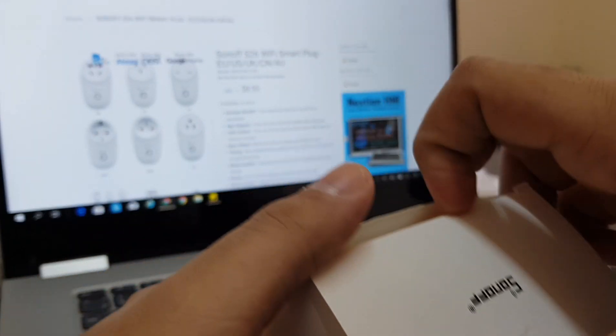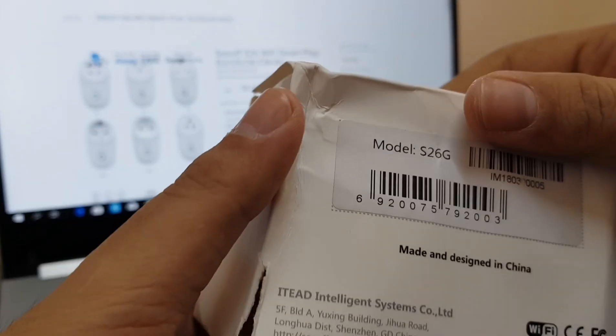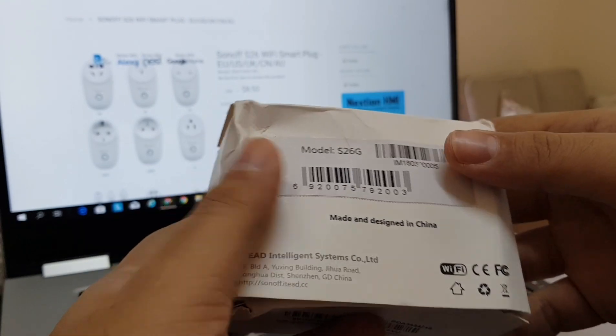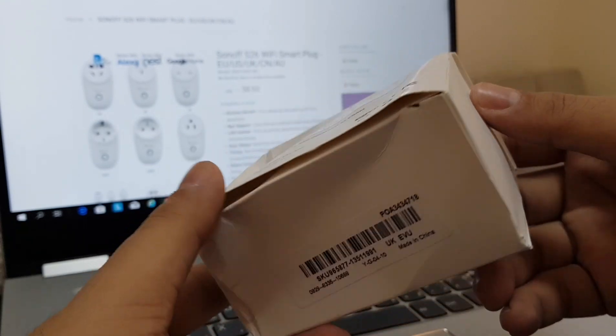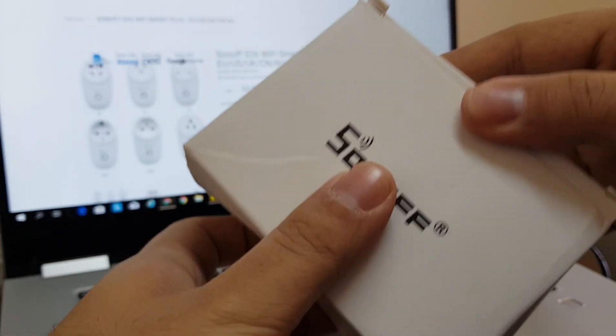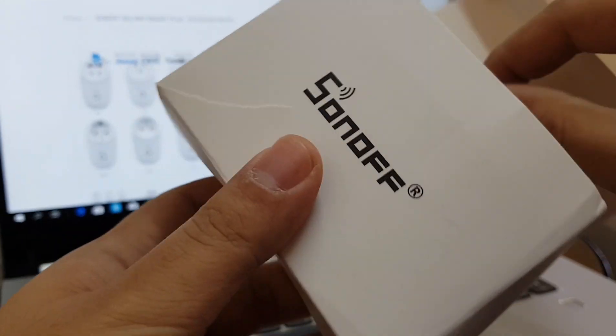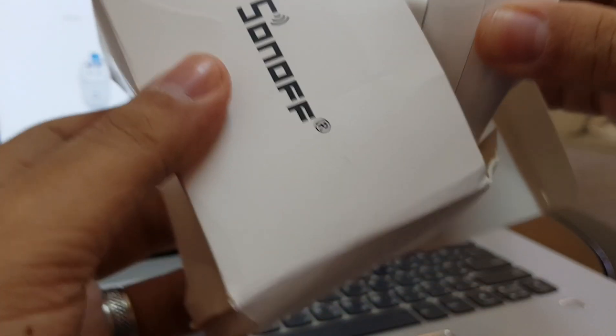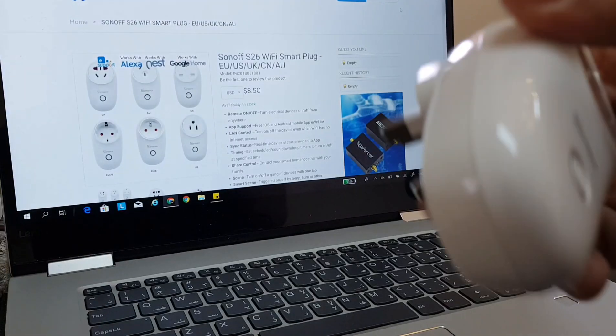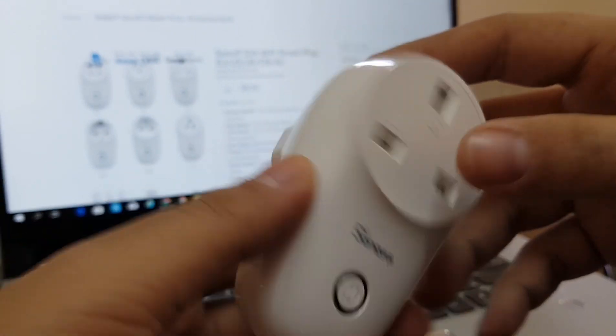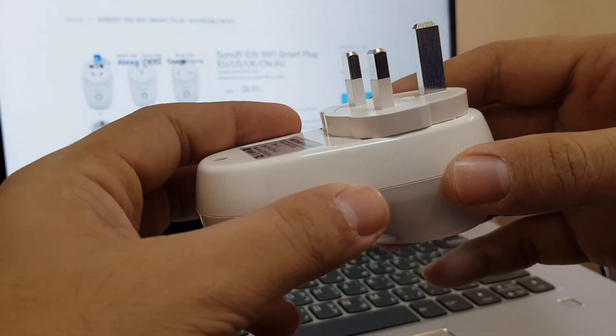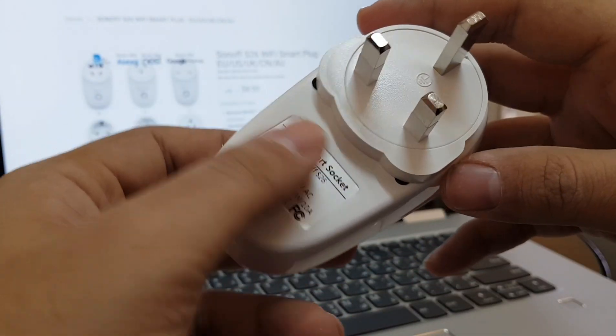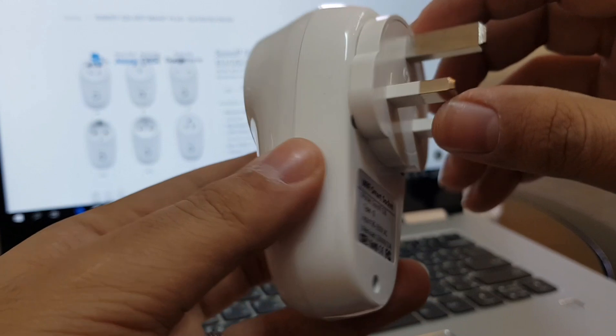This is the direct plug-and-play type from Sonoff. There are two models, S20 and S26. The S26 looks more elegant than S20, but it is so much harder to flash.